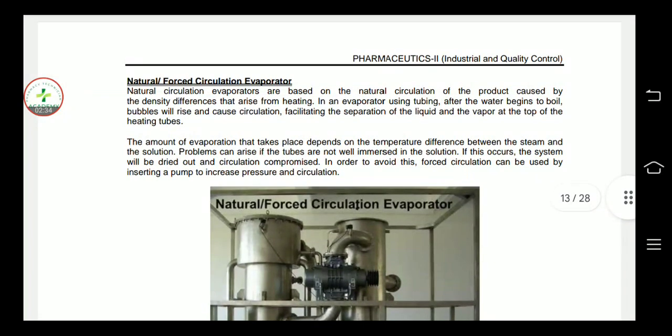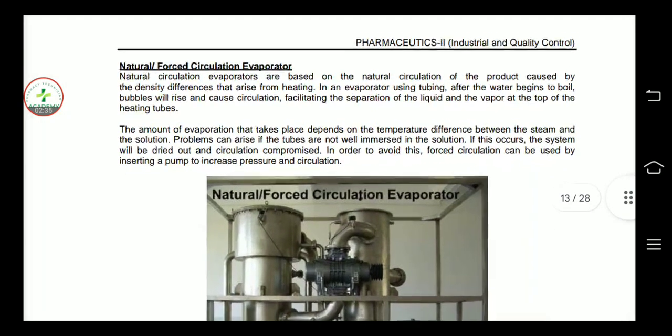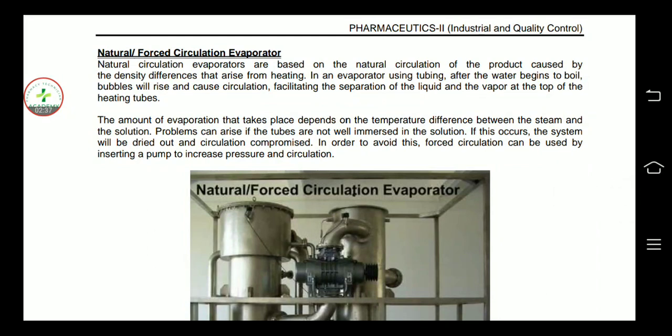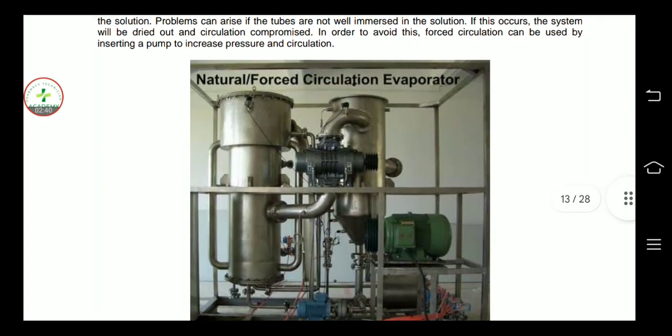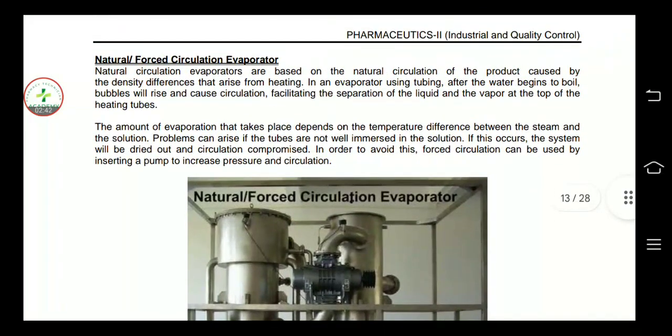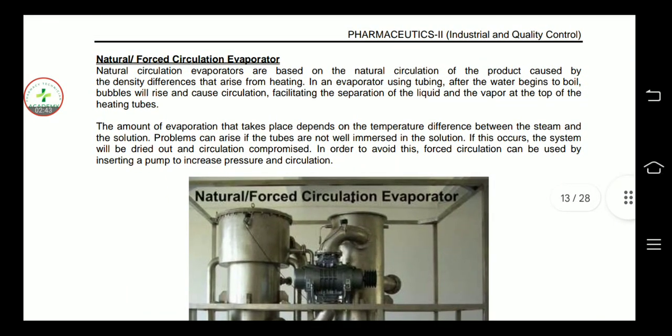Natural circulation evaporators are based on the natural circulation of the product caused by the density difference arising from heating. Using tubing, after the water begins to boil, bubbles will arise and cause circulation.